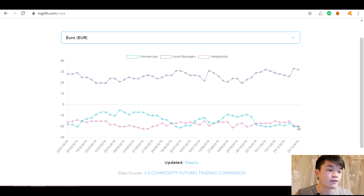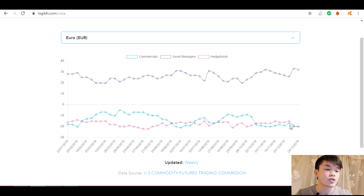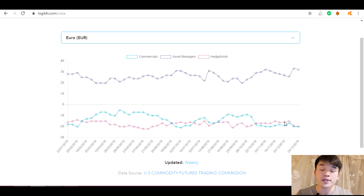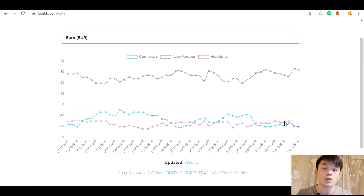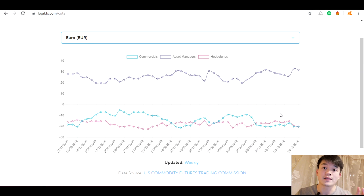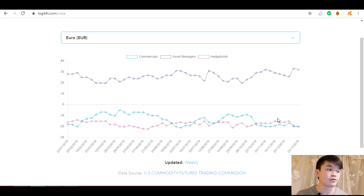Checking the euro — we have a flip here. Hedge funds are heavily net short the euro, and they've been getting even stronger in their short bias. Between early December and now, their short positions have increased, meaning you shouldn't really be looking to go long. You want to be following the hedge funds — they're probably the most profitable participants in the markets. So the euro is net short; you don't want to be long.